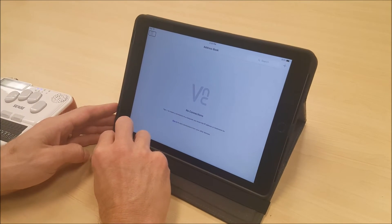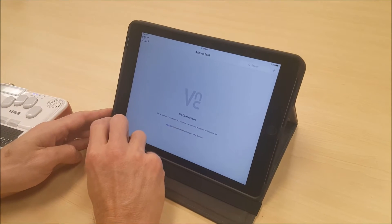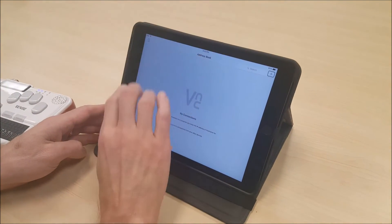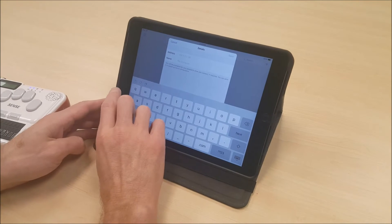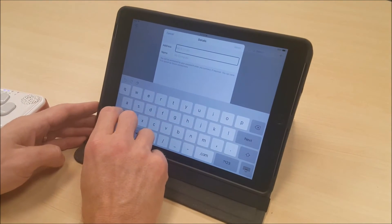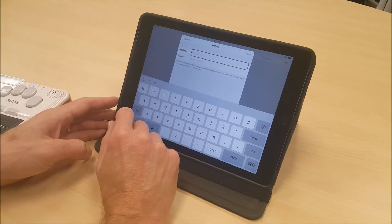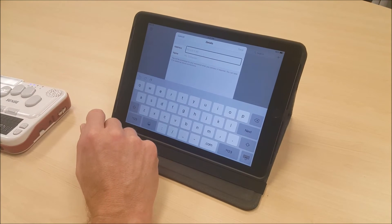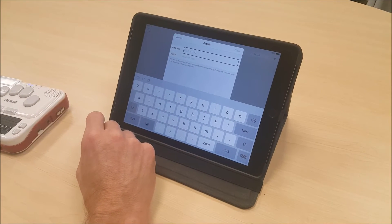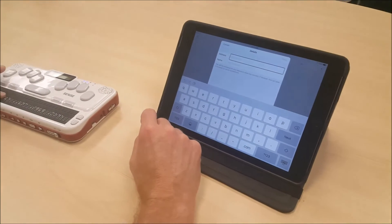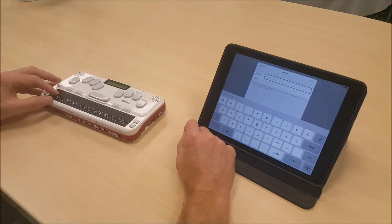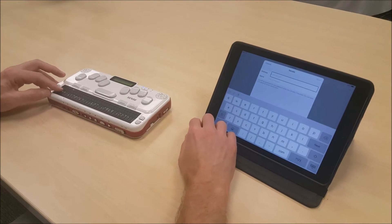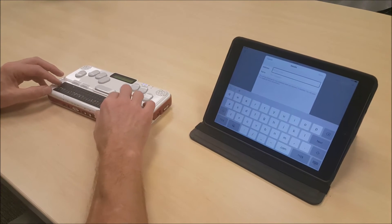Once I am in VNC Viewer, since I have not made a connection before, I am going to go to ADD CONNECTION. Now VNC Viewer needs some information from me — it needs to know the IP address that is on my BrailleSense. The IP address is Wi-Fi network specific, so if you use VNC mode with VNC Viewer on multiple Wi-Fi connections, you will need to set up multiple VNC Viewer connections on your iPad or other tablet.